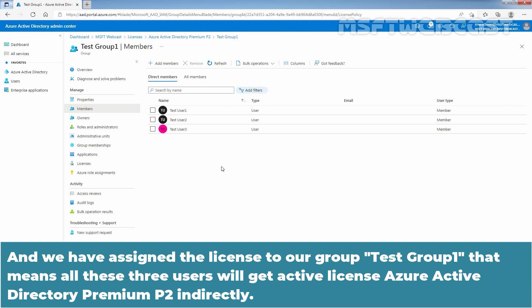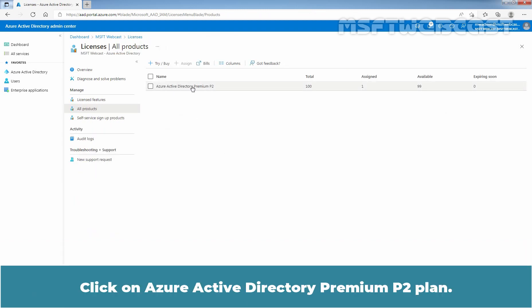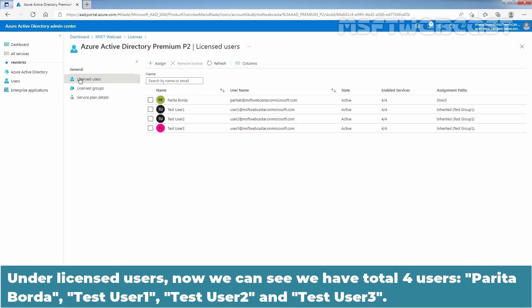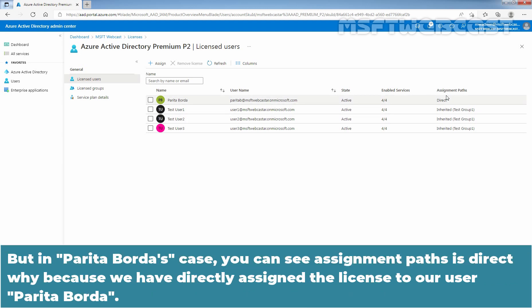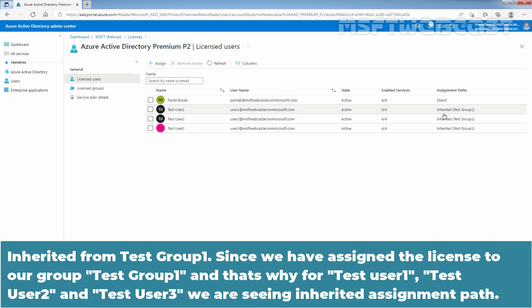That means all 3 users will get the active Azure Active Directory Premium P2 license indirectly. Let's click on Licenses, then click on the Azure Active Directory Premium P2 plan. Under License Users, now we can see we have a total of 4 users: Paritha Borda, Taste User 1, Taste User 2, and Taste User 3. For Paritha Borda, the Assignment Path is Direct because we directly assigned the license. But for Taste User 1, Taste User 2, and Taste User 3, the Assignment Path is Inherited — inherited from Taste Group 1.